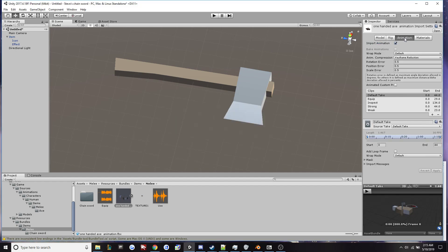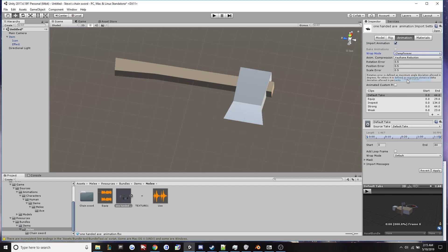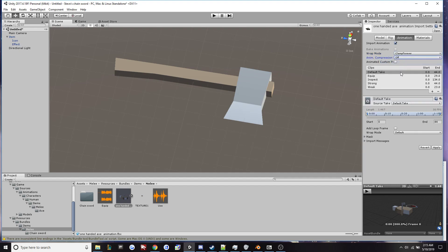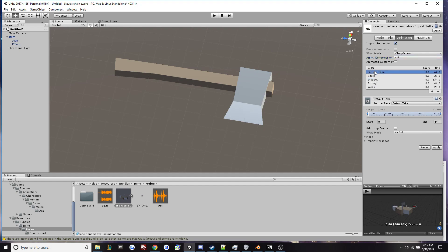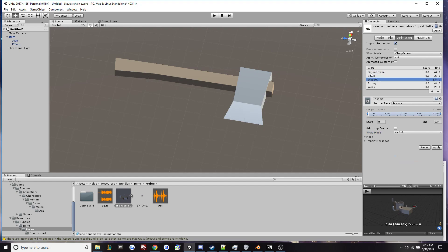From the animation tab we'll change the wrap mode up here into clamp forever and we'll turn off keyframe reduction. Then for each and every one of these keyframes we need to change its properties as well. So down here it'll say wrap mode and we'll change it to clamp forever for each and every one of these keyframes.